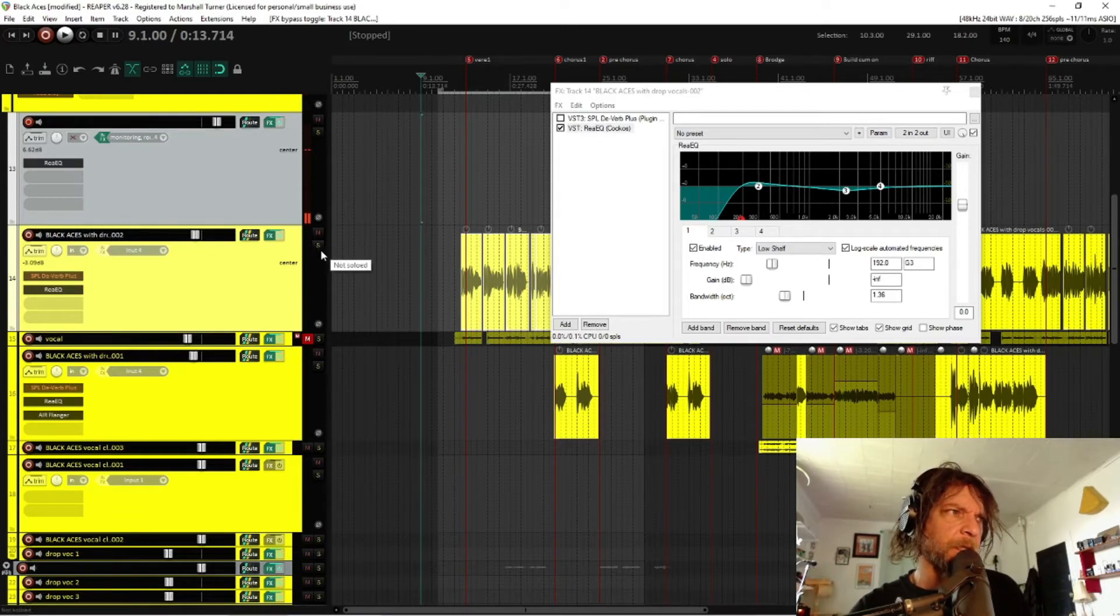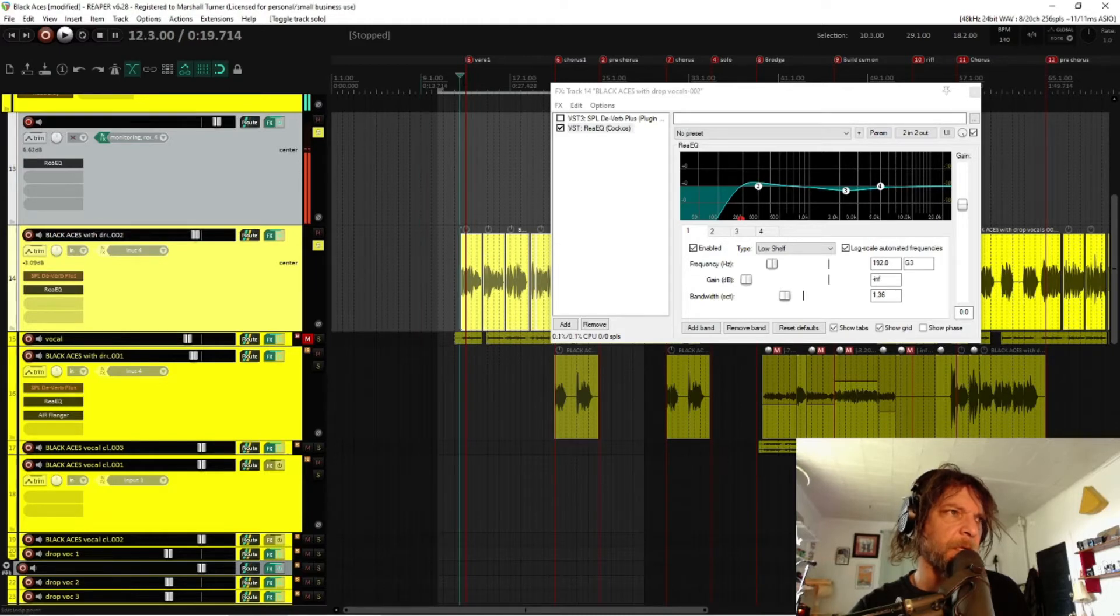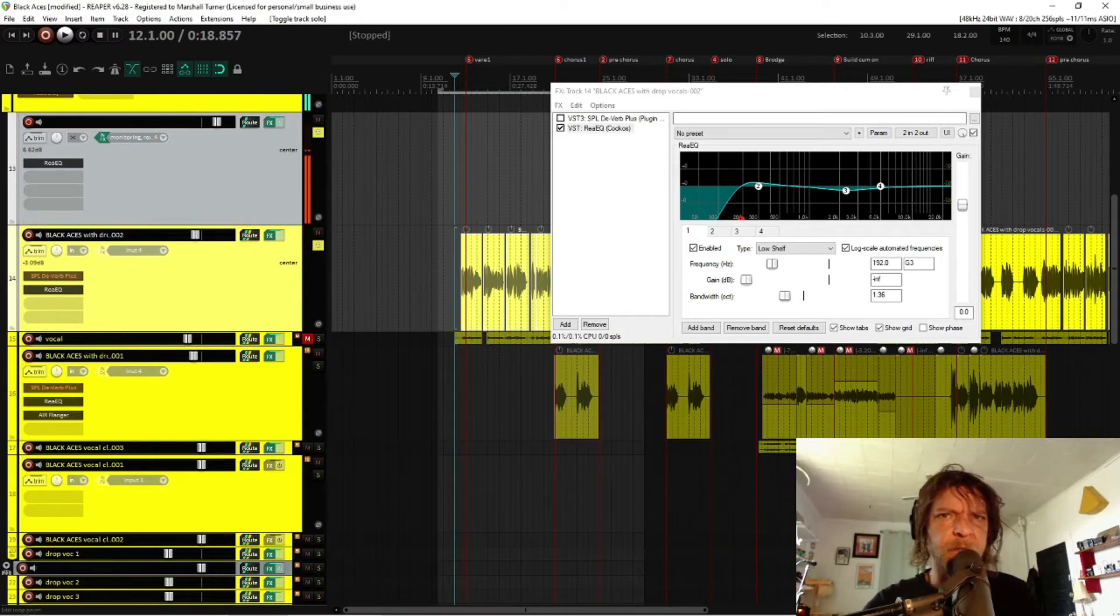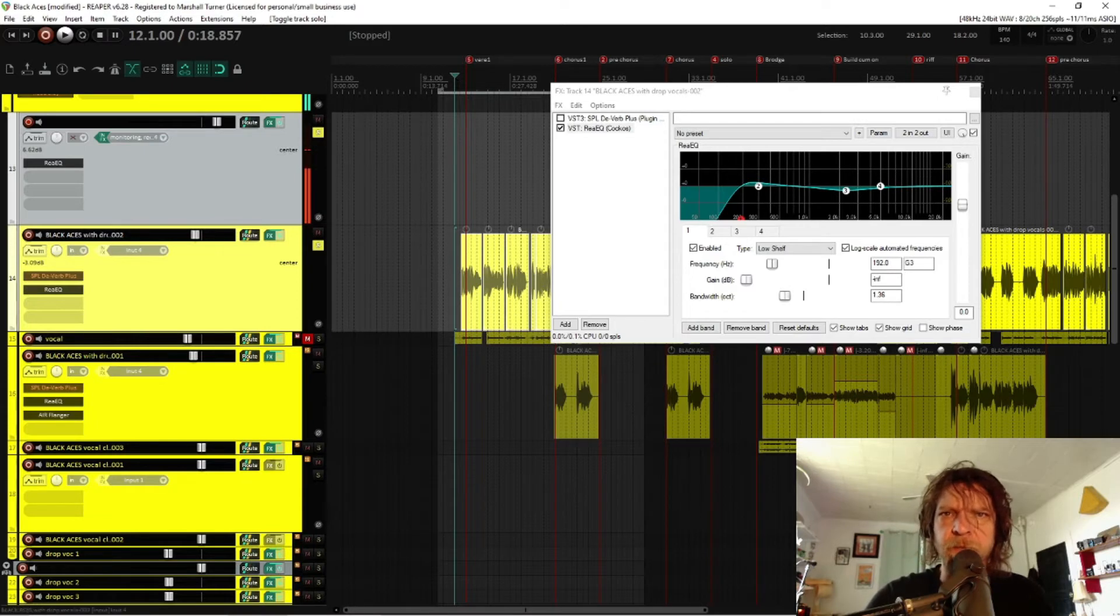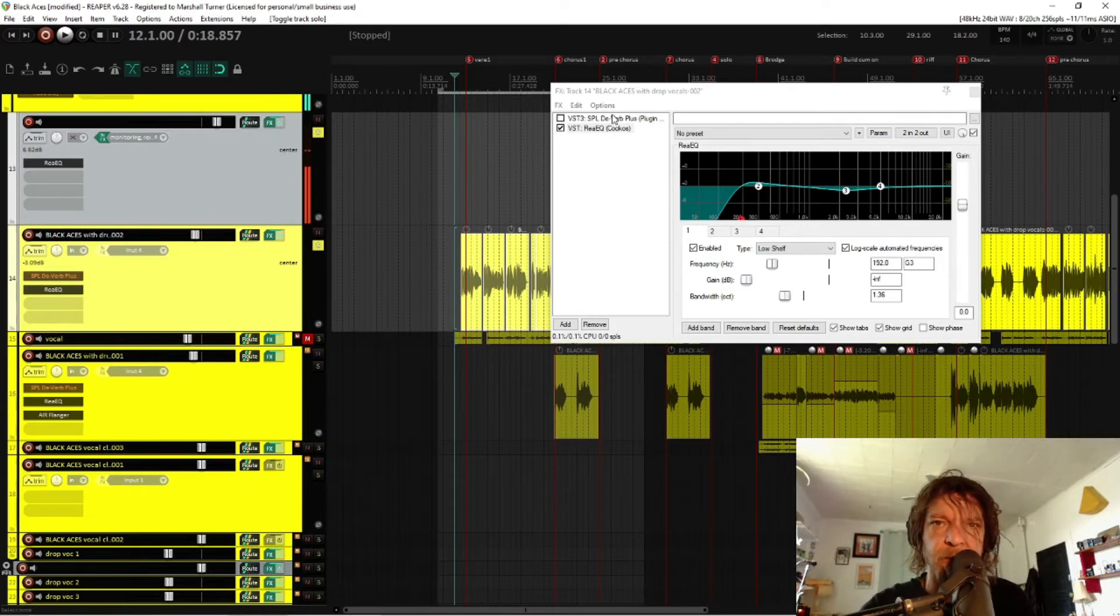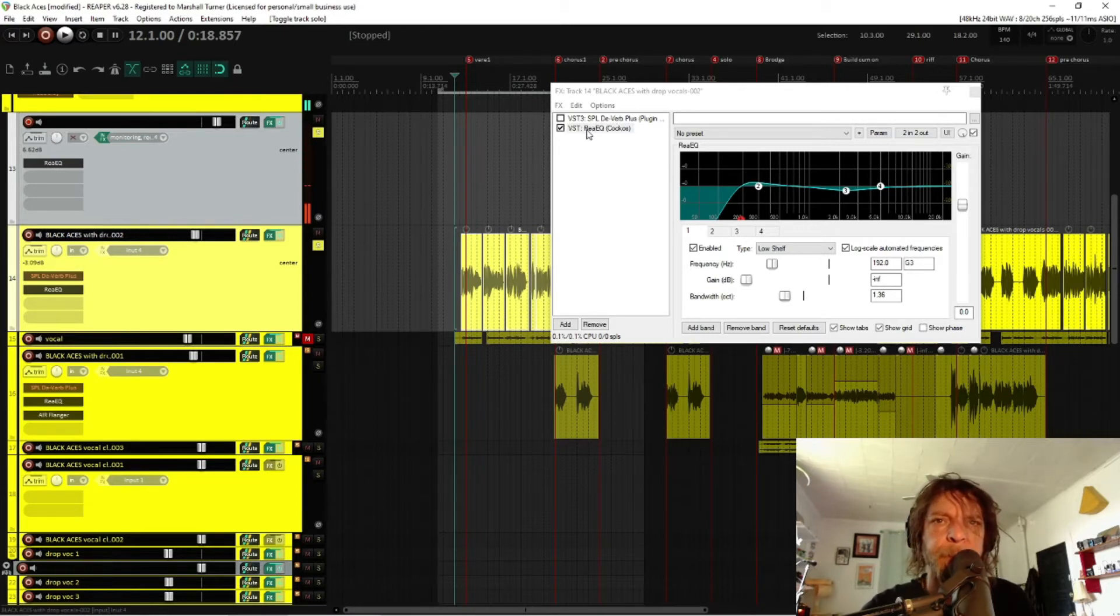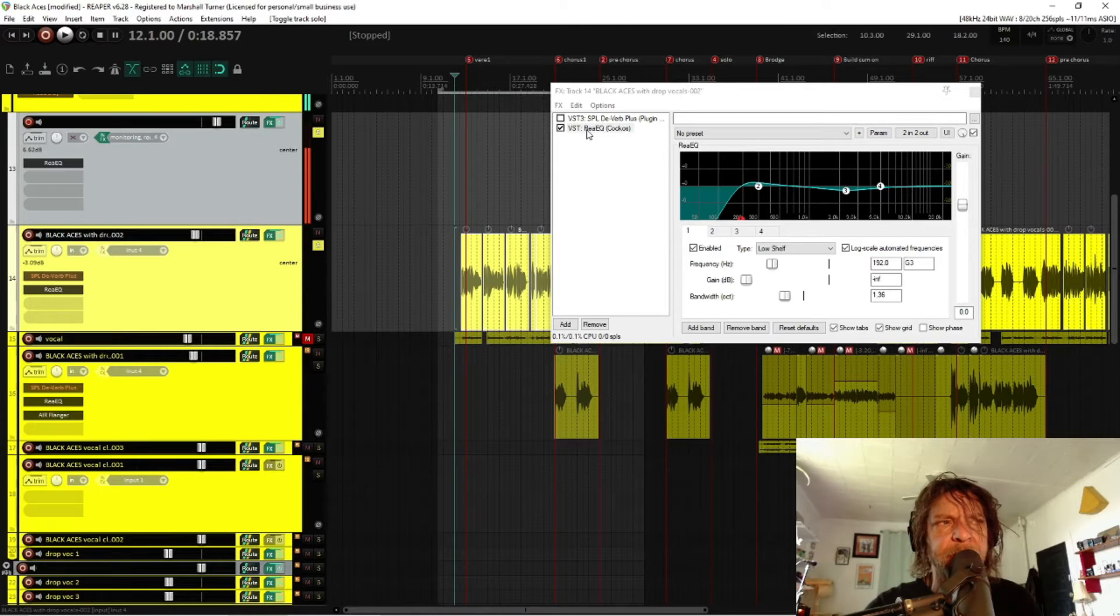Let's solo these vocals. I'm going to move us up right to the beginning of the vocals. Let's listen to them without the Deverb plugin going. This is what they are. This is what I received, with just a little EQ to taste.